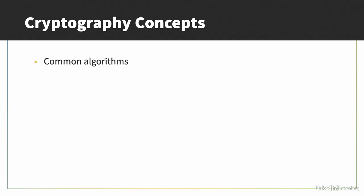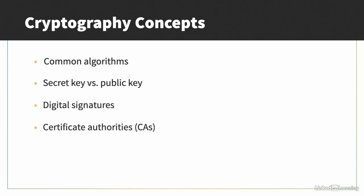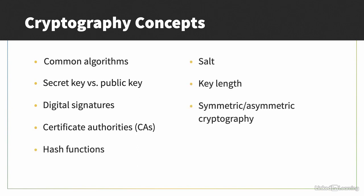You should know common cryptographic algorithms such as AES, Diffie-Hellman, RSA, ECC, and others. The difference between secret key and public key cryptography. And common cryptographic concepts such as digital certificates, certificate authorities, hash functions, salt, key length, symmetric and asymmetric cryptography, steganography, and more.